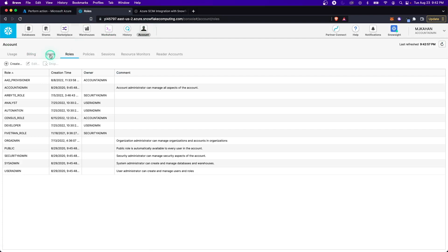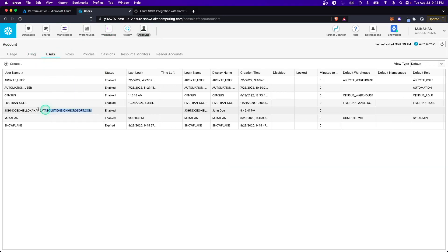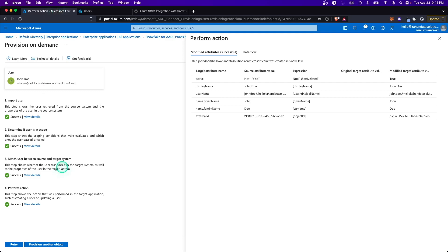Let's go to Snowflake now and check that this user now exists in our account. If I go to account and users, here is the user. We've now created this user in Snowflake through Active Directory. Let's now see how we can customize some of these fields to adjust it based on how we want.